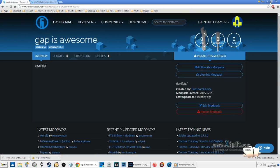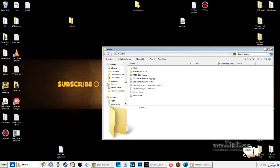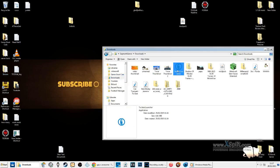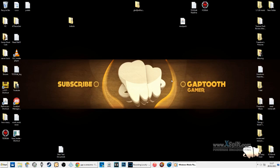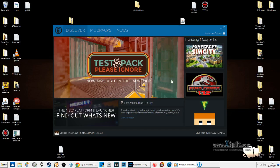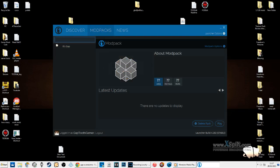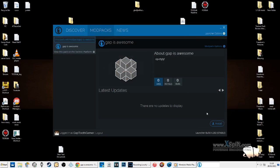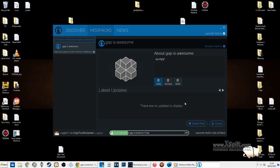Close that and minimize. My Technic stuff is here in my downloads. So that loads up now - if I go to modpack and search, it will say 'Gap Is Awesome'. Install it just like so, and it's installing.